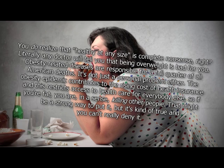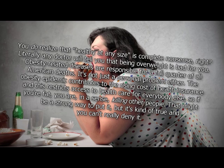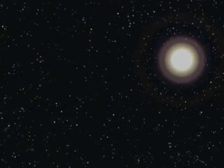Obesity-related diseases are responsible for a full quarter of all American deaths. It's not just a personal problem either. The obesity epidemic contributes to the rising cost of health insurance, and this restricts access to healthcare for everybody else. So if you're fat, you are, in a sense, killing other people. That might be a strong way to put it, but it's kind of true, and you can't really deny it. Ooh, sorry. This one's on me.